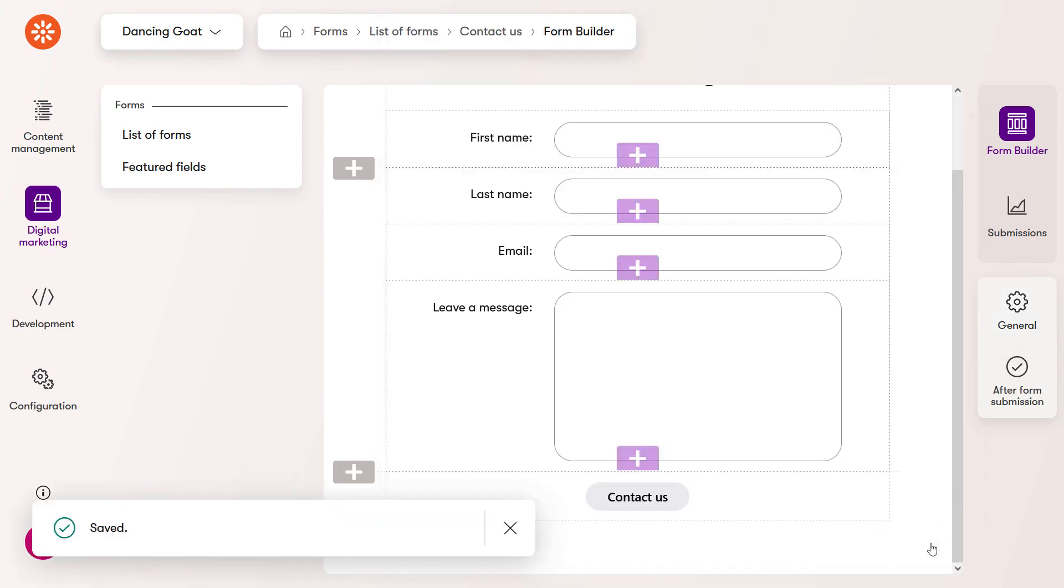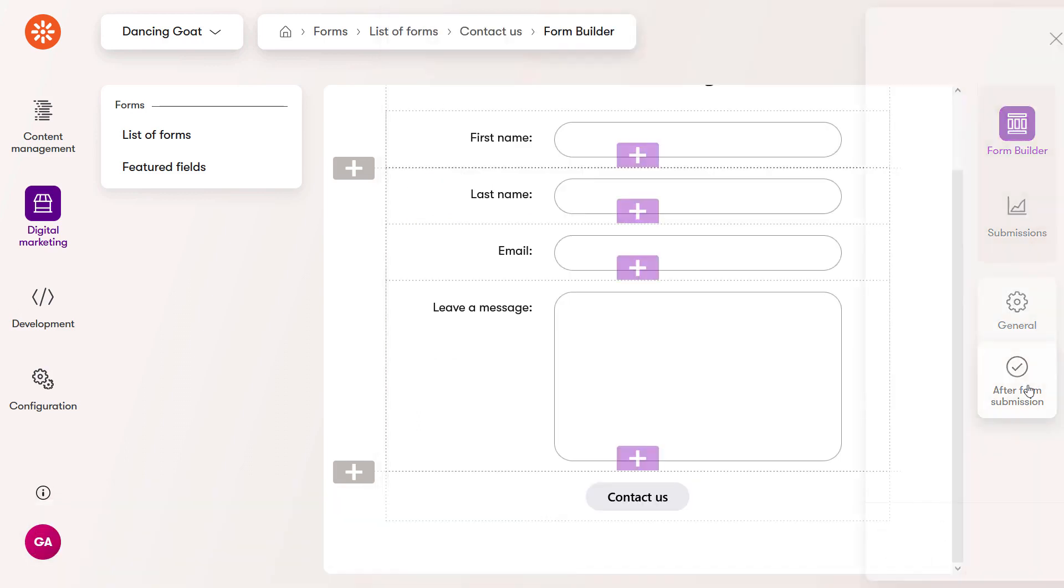To set up the after submission message, go to the tab on the right. With a thank you message, your form is now ready.